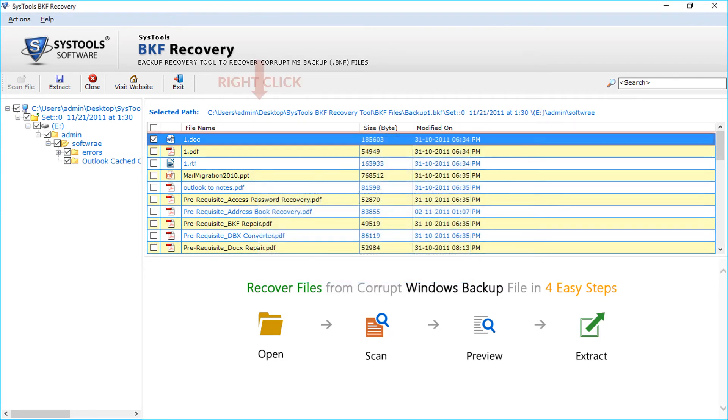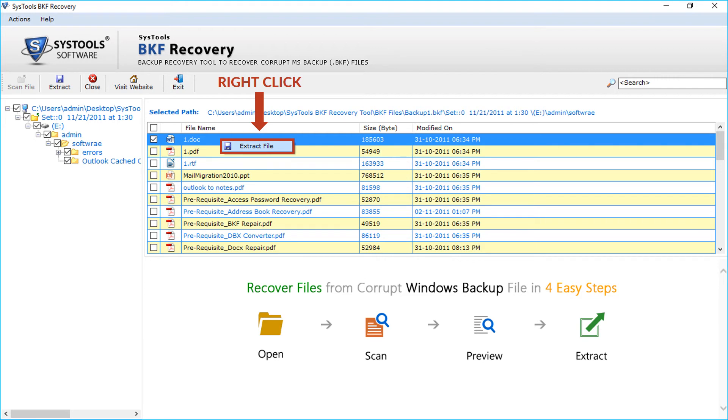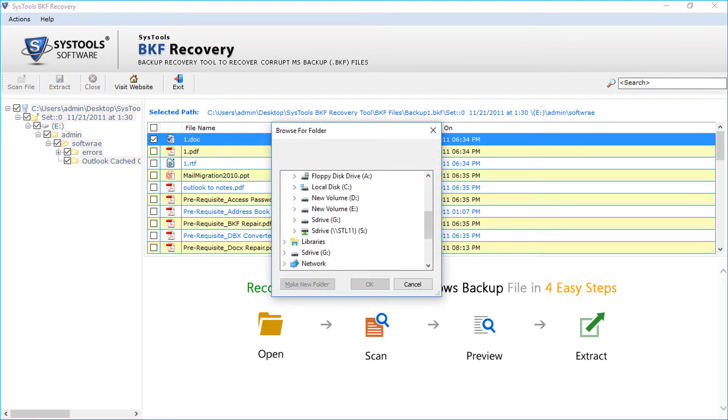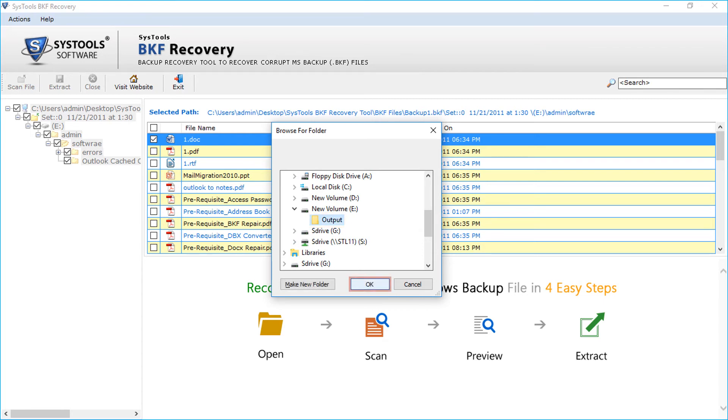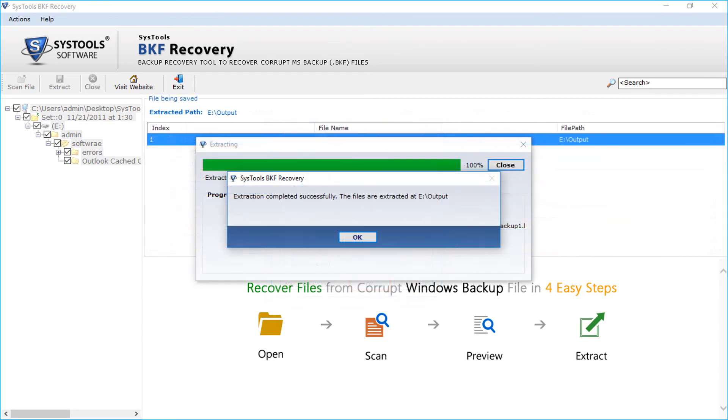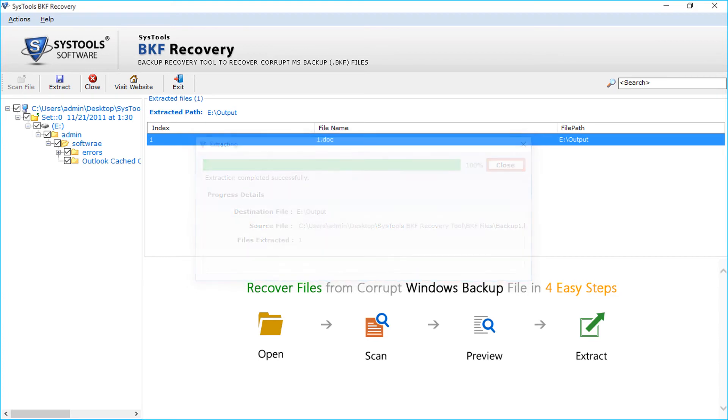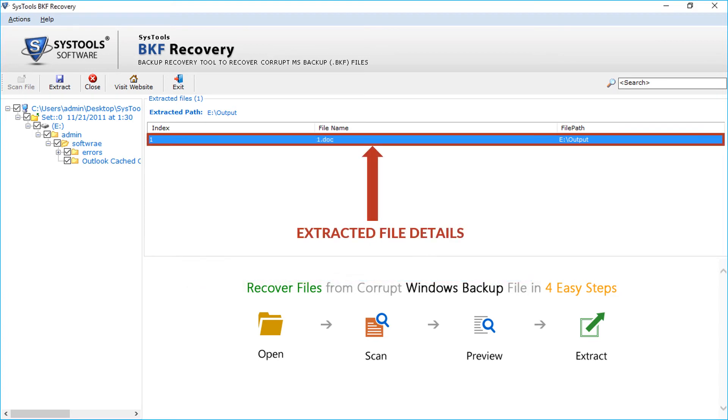Now right-click and select the extract file option. Now select the folder from the window to save the extracted file and click OK. After the extraction completes, click close button. Here you can see the extracted file details.